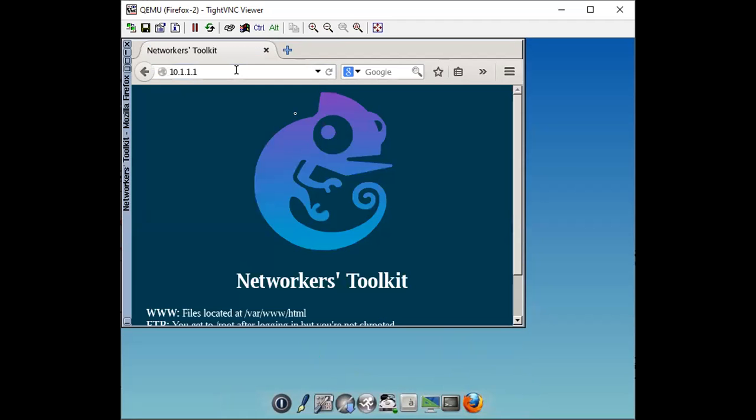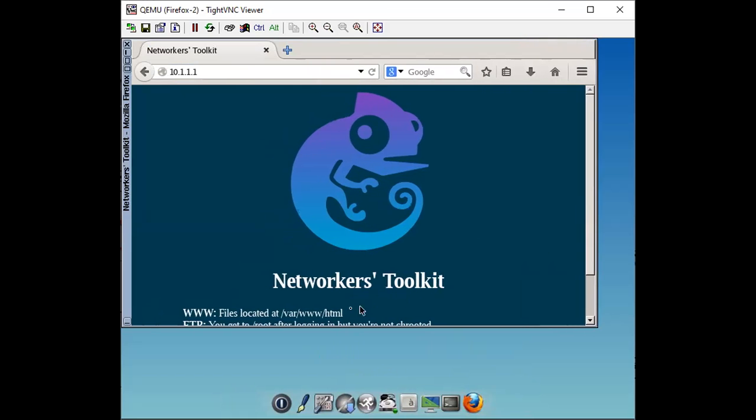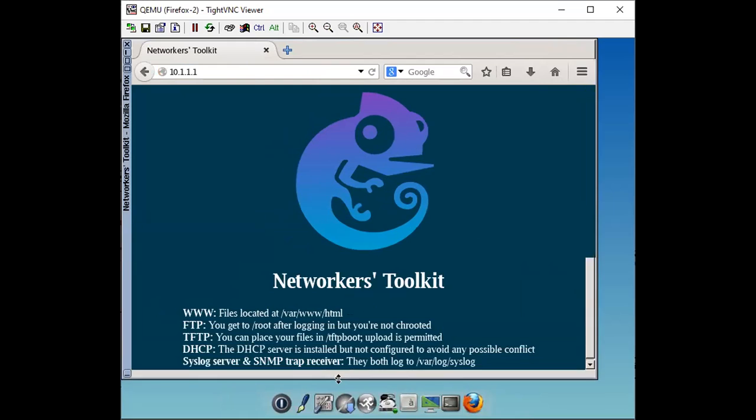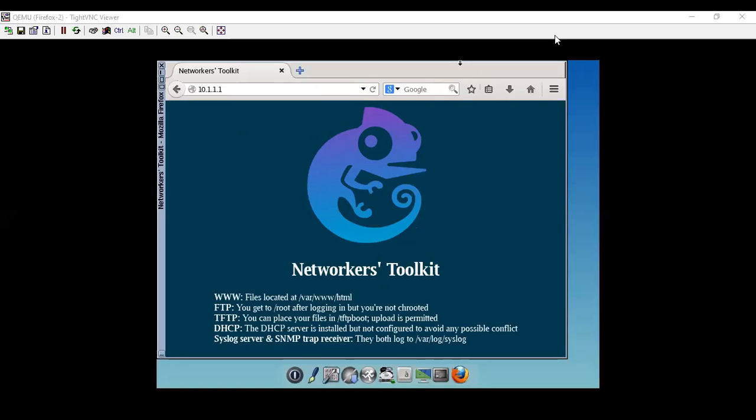So as you can see that I am able to access that toolbox. As you can see that toolbox is providing following services like WWW, FTP, TFTP, DHCP, and syslog as well. SNMP you can configure as well. So these are the services that toolbox provides.